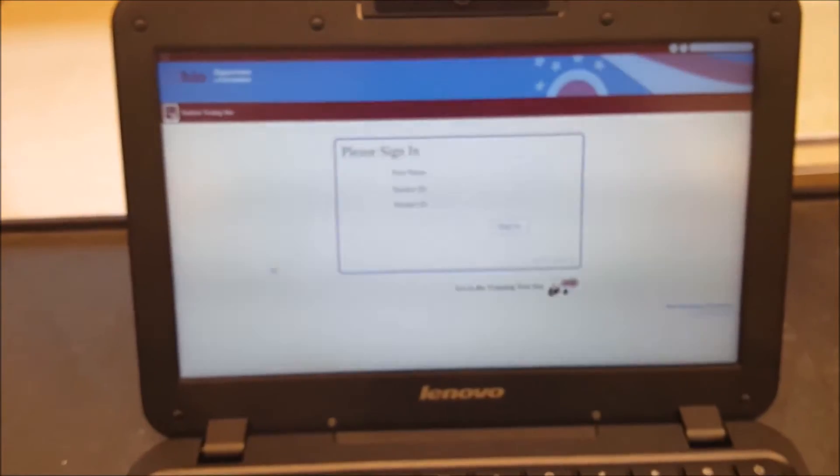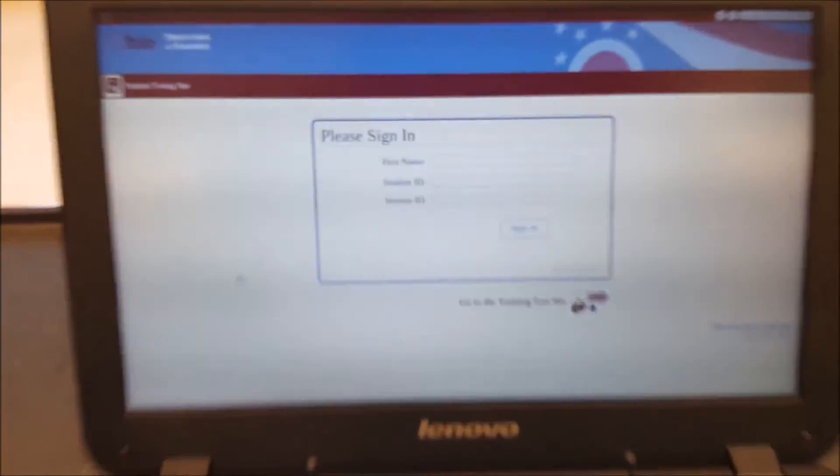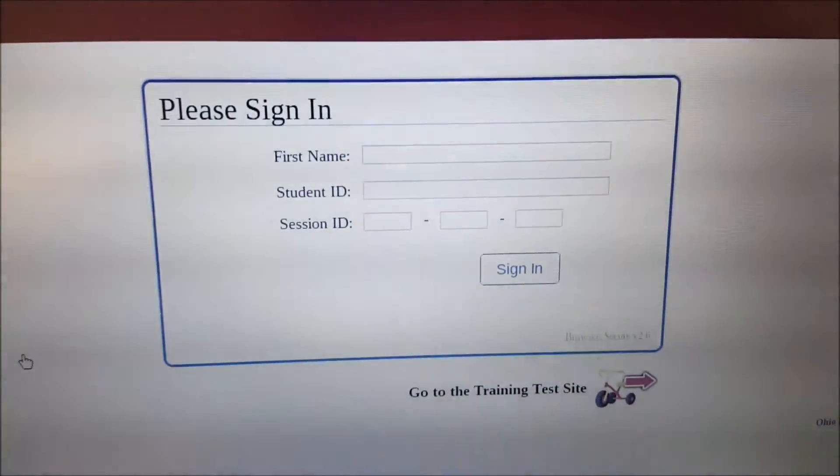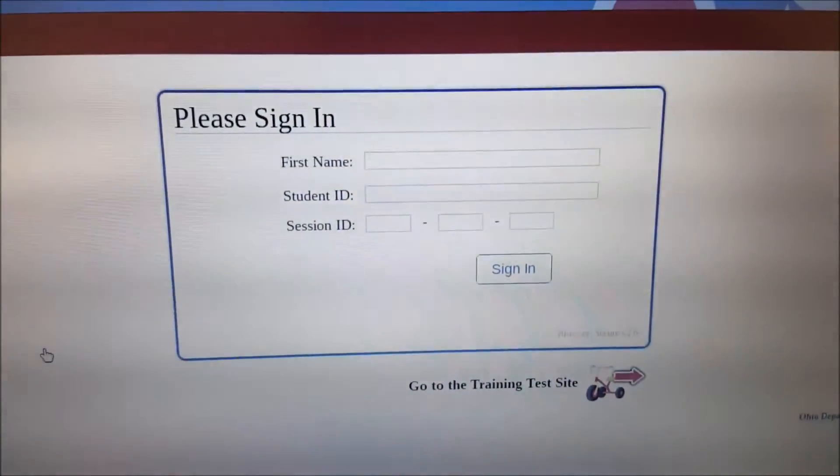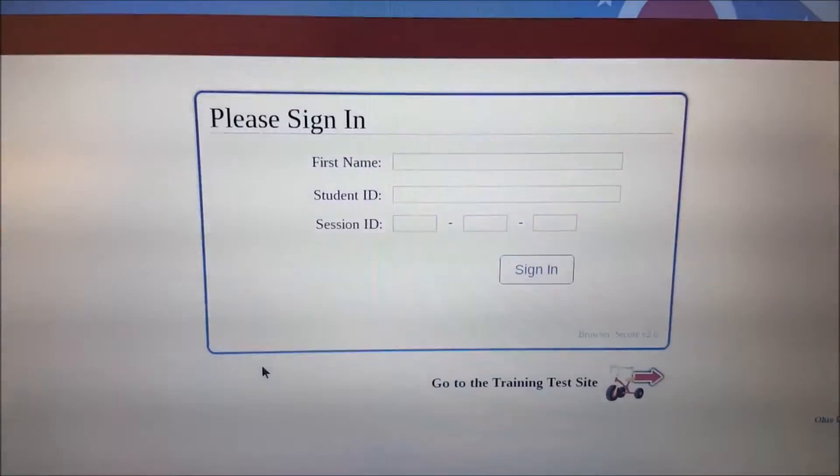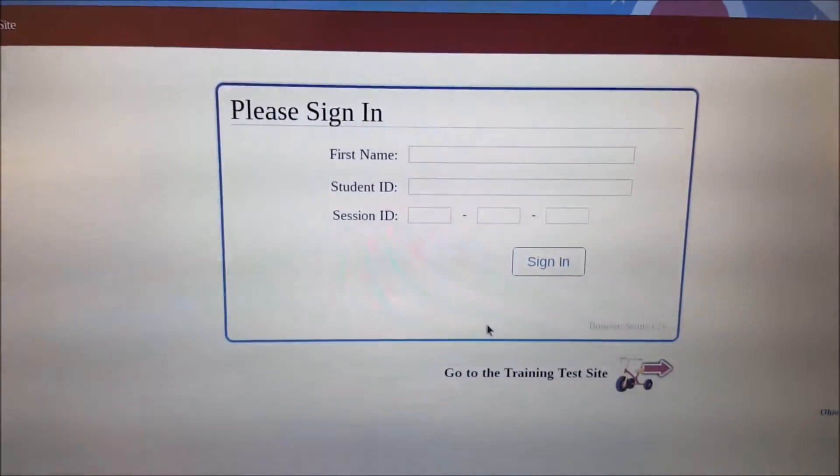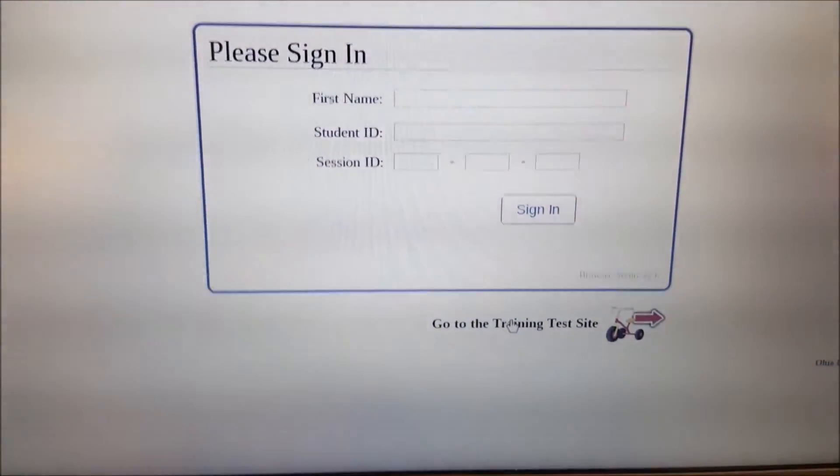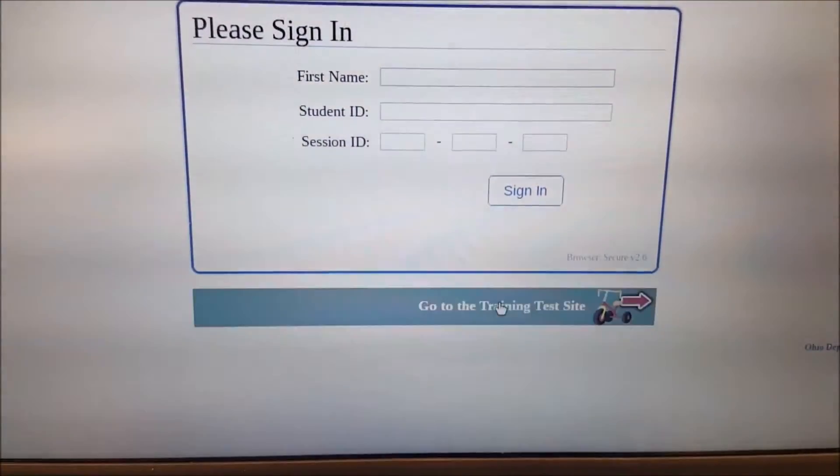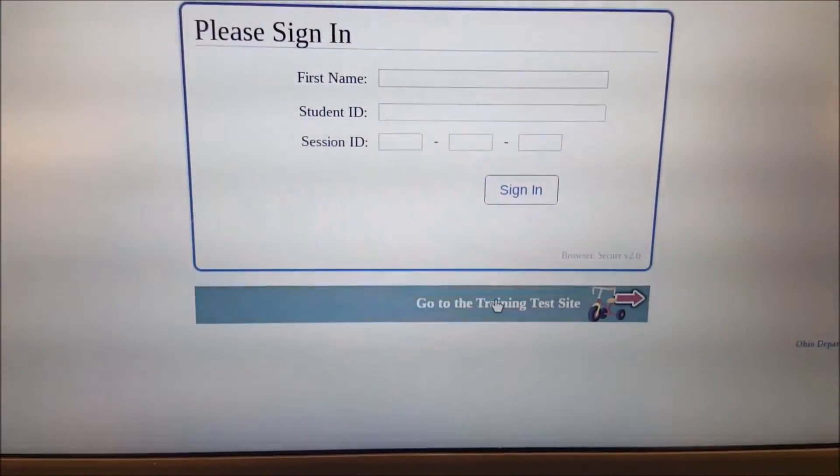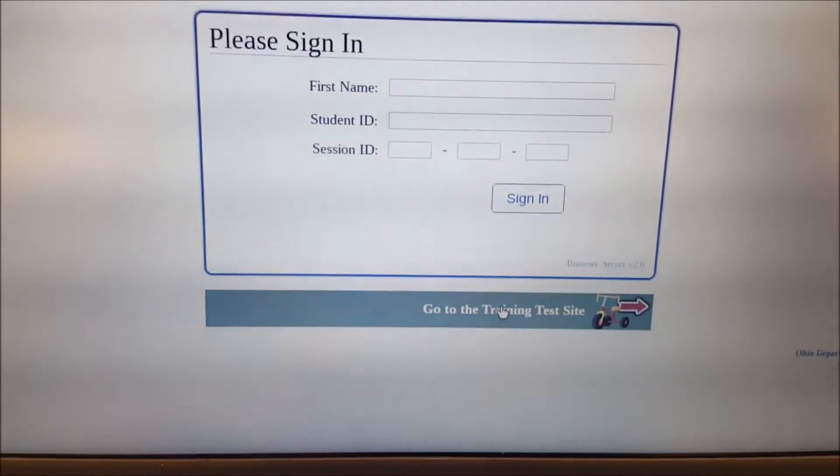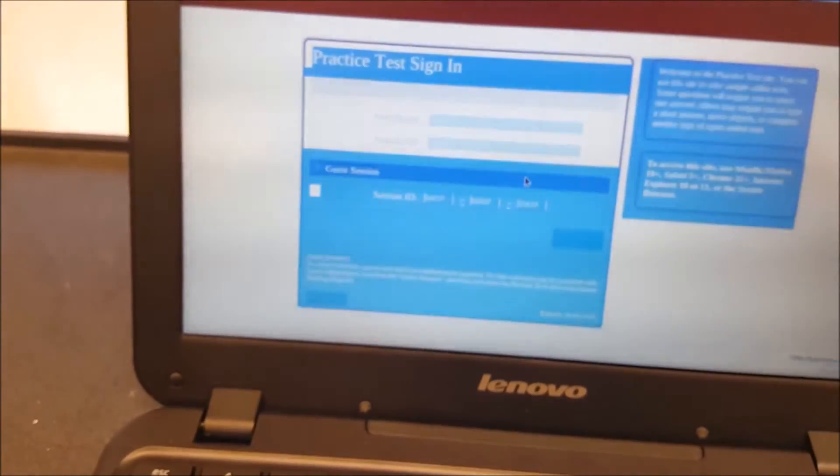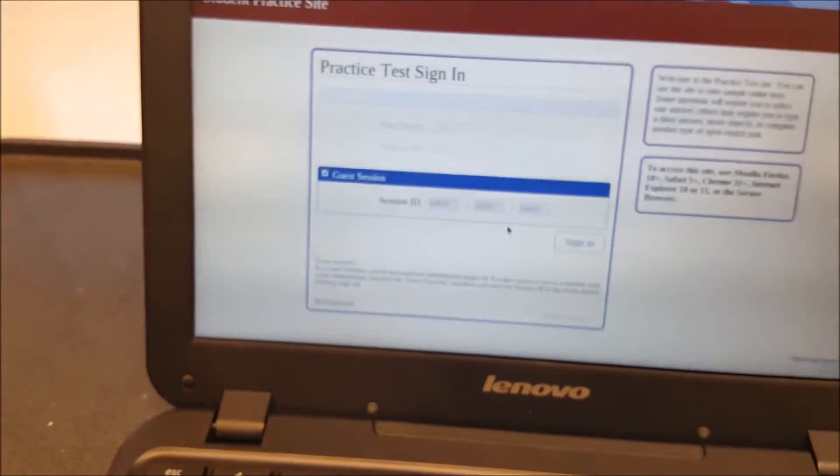Now at this point, it's going to load. Might take a little bit. But it's going to bring you the sign-in sheet. Now, at the sign-in sheet, we are going to go down to the bottom and click on go to the training test set. Click that. And it's going to bring us into the training test set.